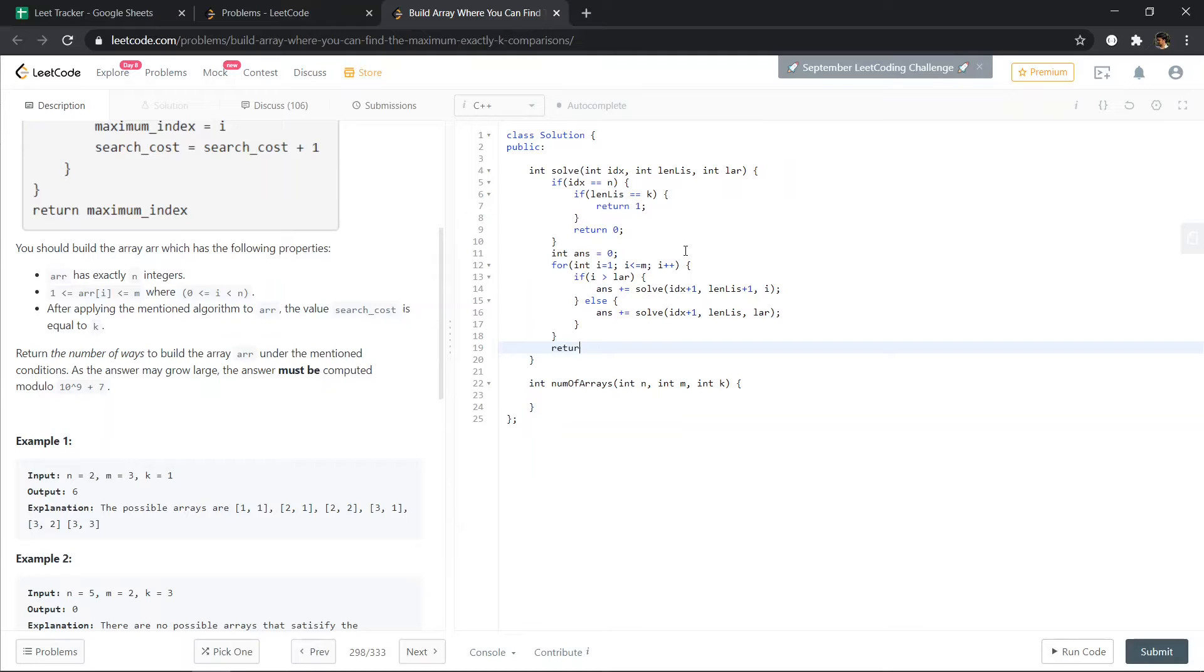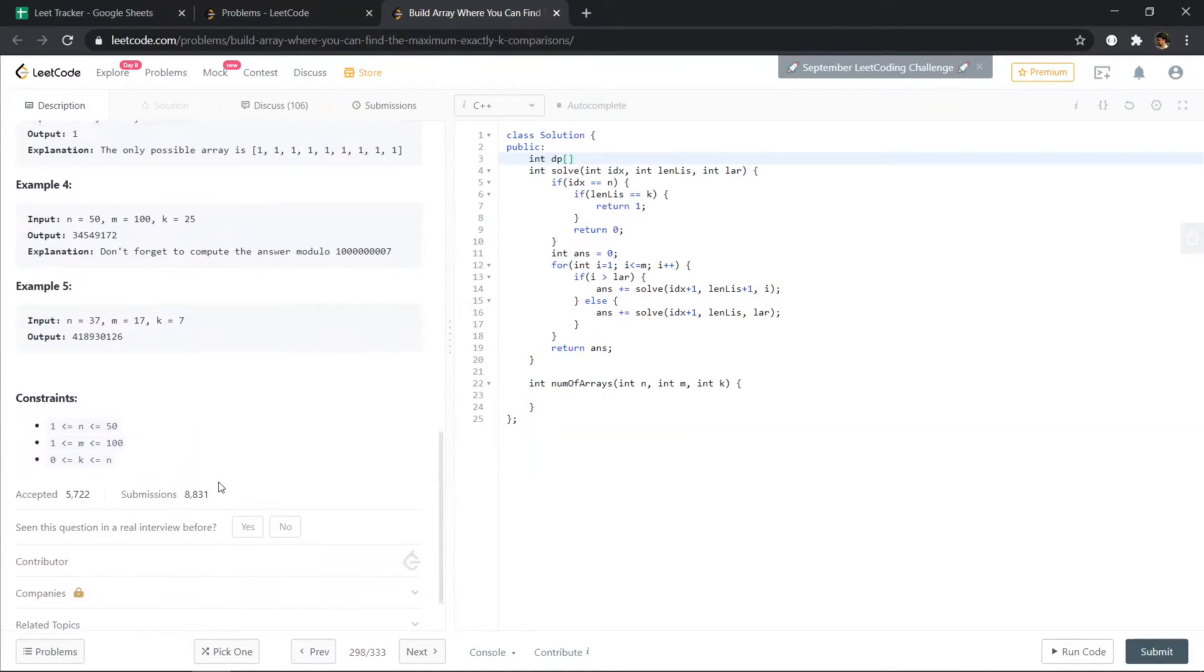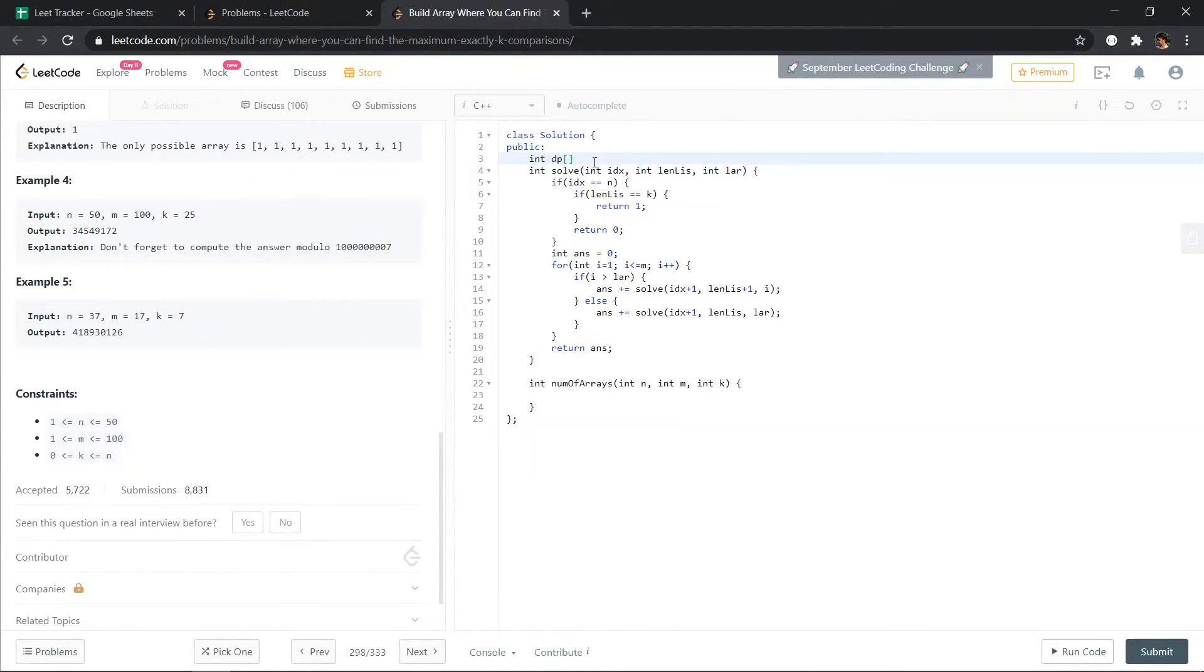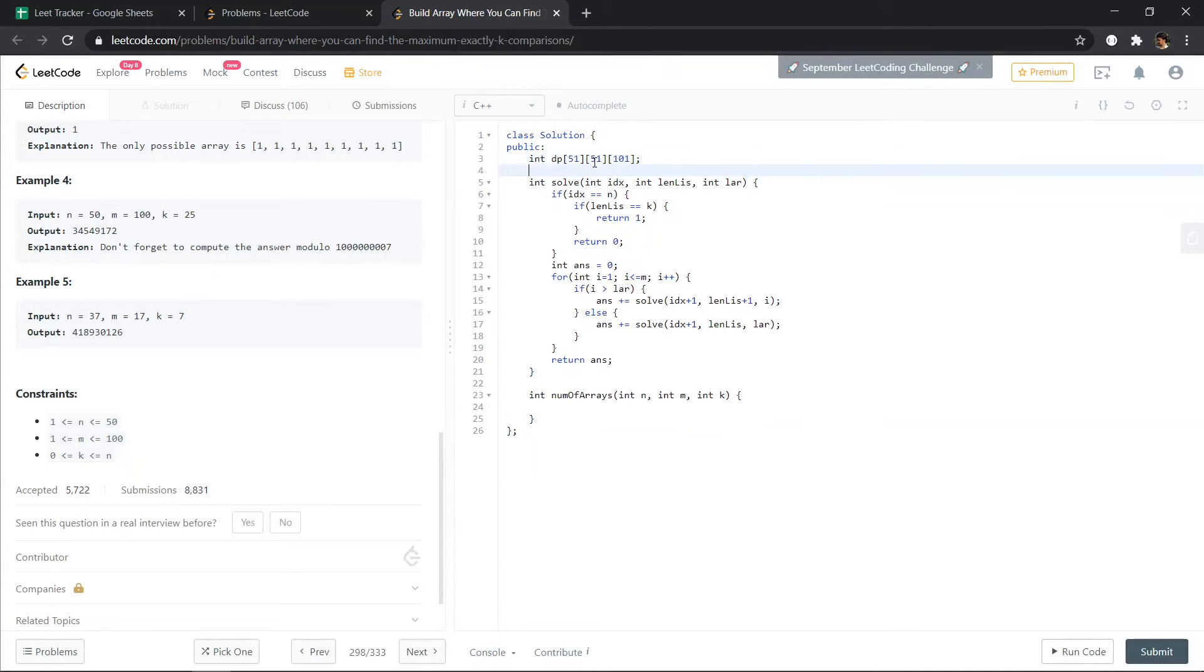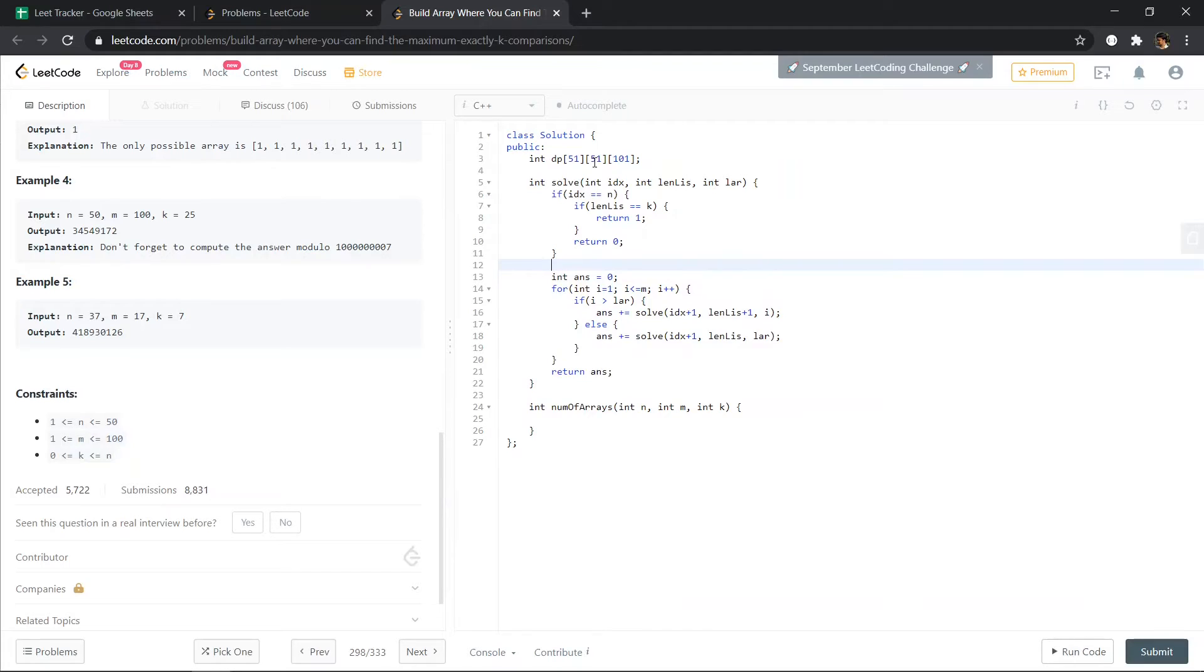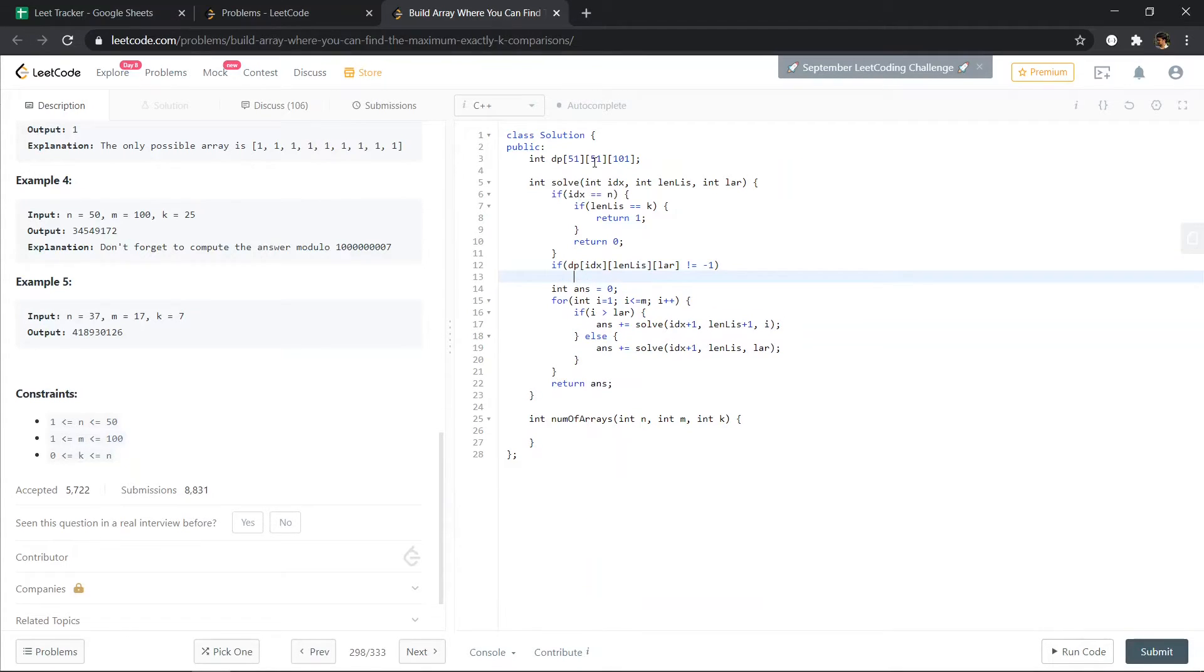So we have to return the answer. So let's create a dp. So int dp, so n is up to 50 and length of LIS can also be till 50, so largest element can be up to 100. So these are the states. If dp[idx][length of LIS][largest] is not equal to minus 1, return this thing.